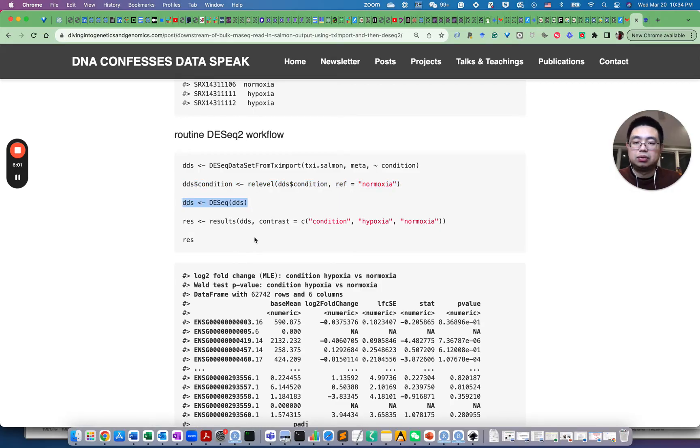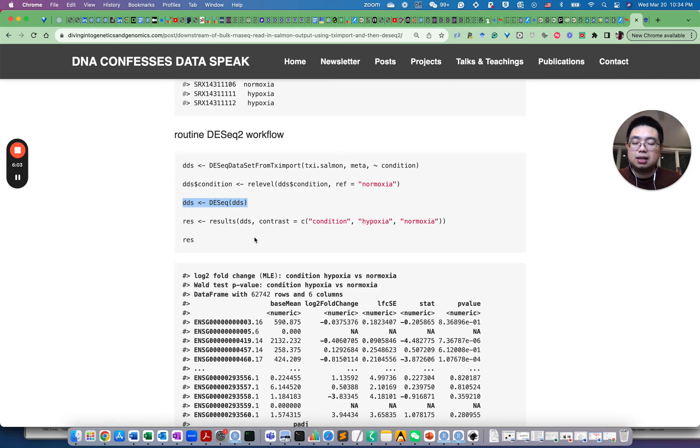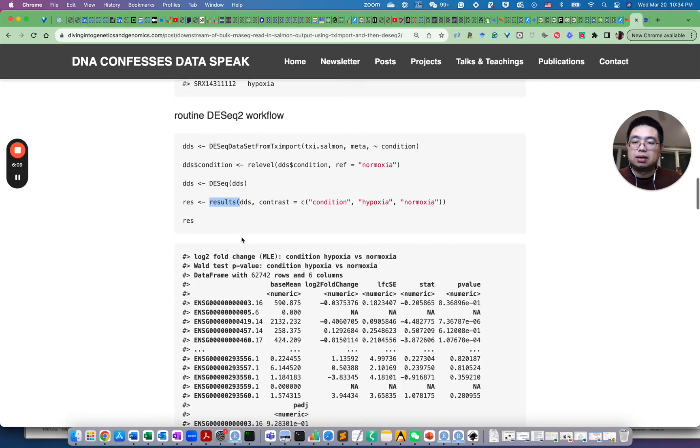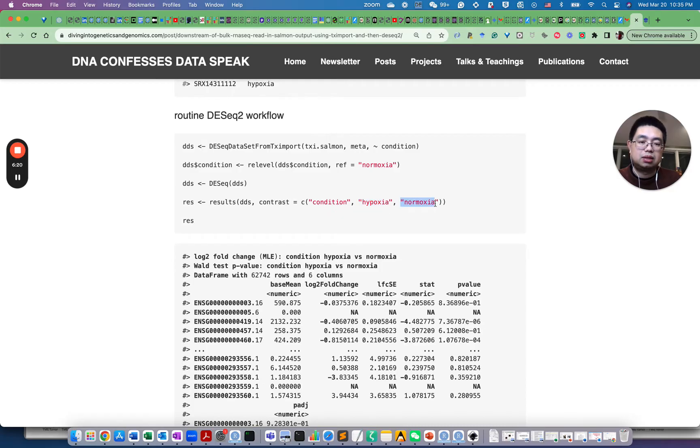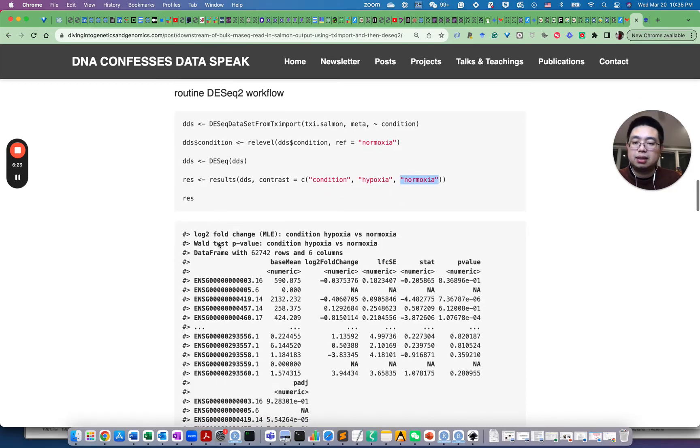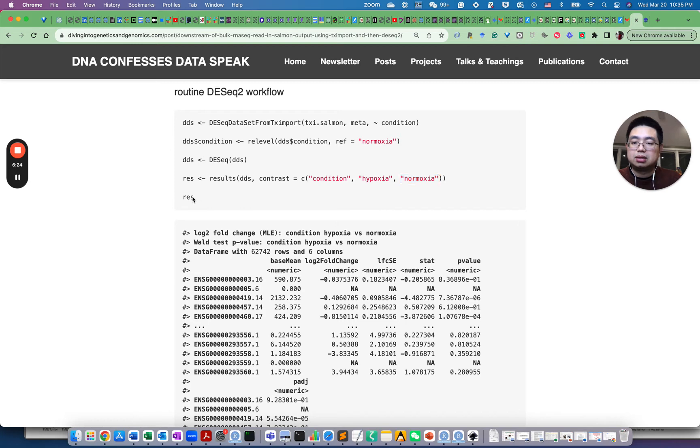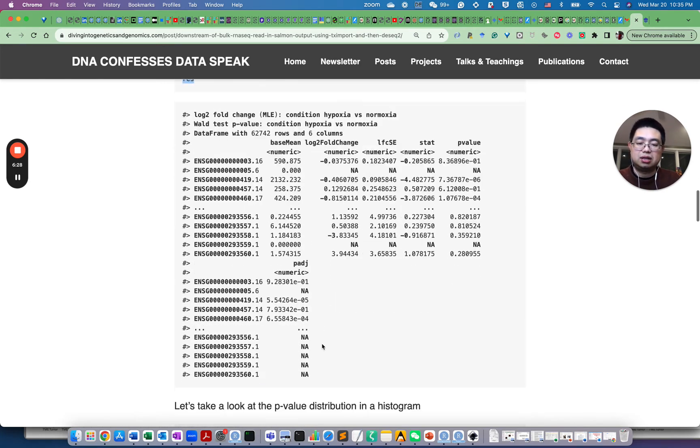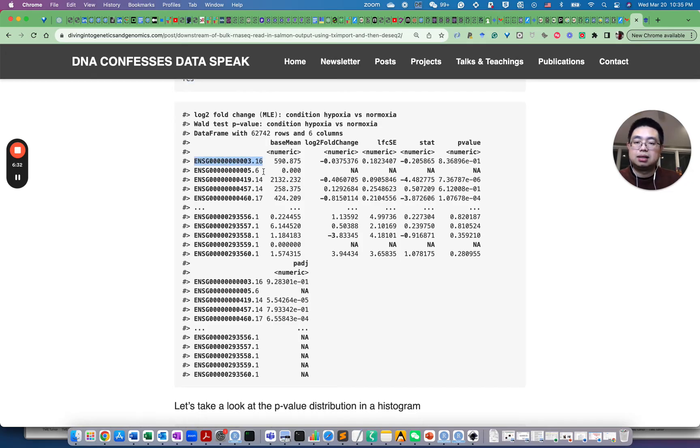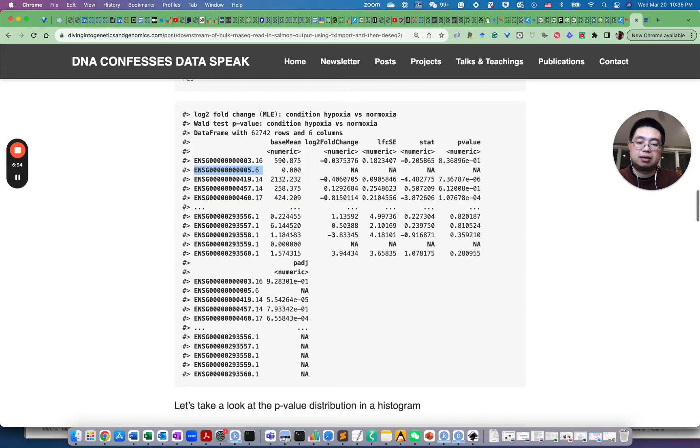And then this is just routine DESeq2 workflow and DESeq DDS, so we'll do all this normalization and then we can use the results function to calculate differentially expressed genes and then we specify the contrast hypoxia. This will be the numerator, then this will be the denominator. So essentially this is the results of the differentially expressed genes. As you can see, this is the Ensembl gene ID.